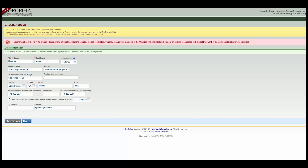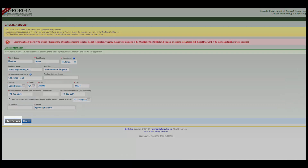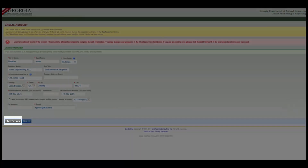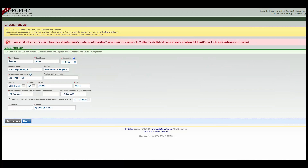If the system indicates the email address is already in use, you have already created an account, and you should log in using the username and password provided to you via email. If you need to, you can always click Back to Login and then click Forgot Username or Password. Click Next.